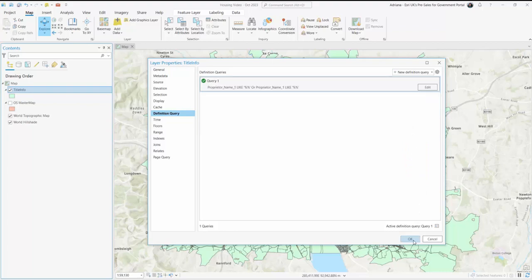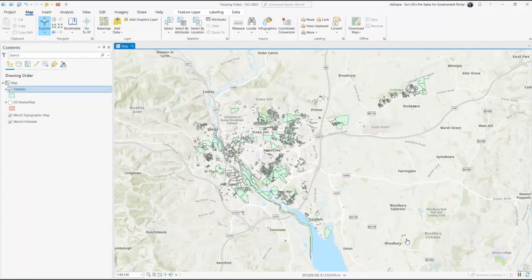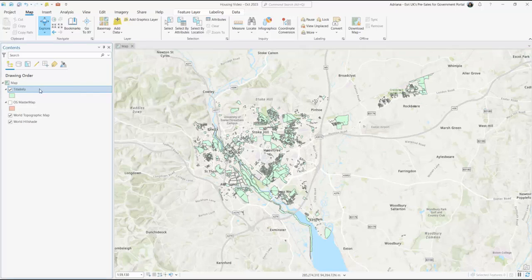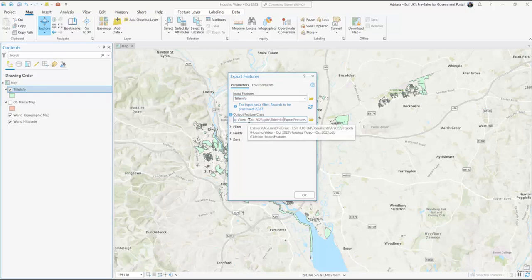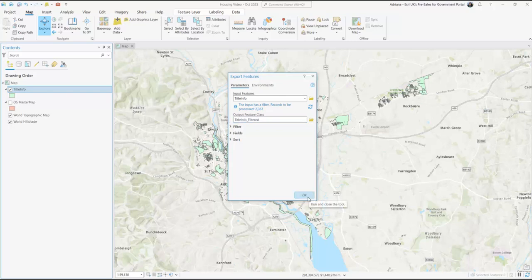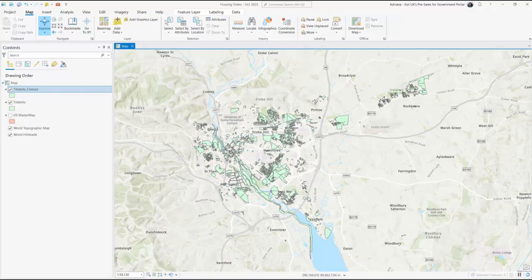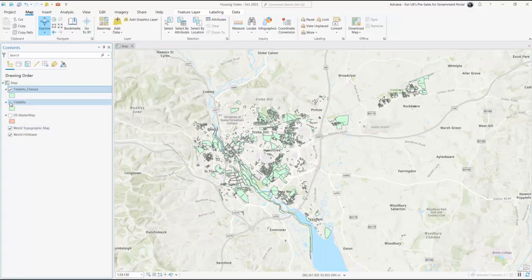When you're done, select Apply and OK. Now that we've identified your housing association's ownership, let's save this layer so that it's faster to load the data. To do this, right click on the dataset and press Export Feature. Create a new name and make sure you're saving the dataset in the correct folder. As we will now be using this layer going forward, we can turn off the Title Info national dataset as we won't be needing it at this scale.